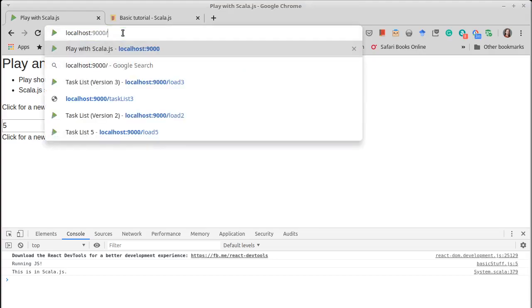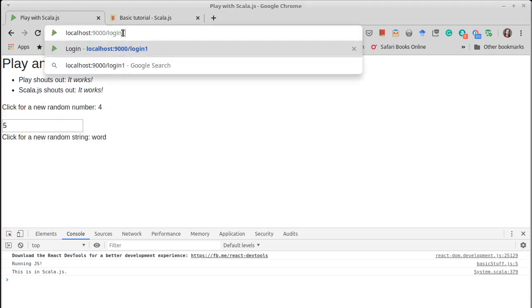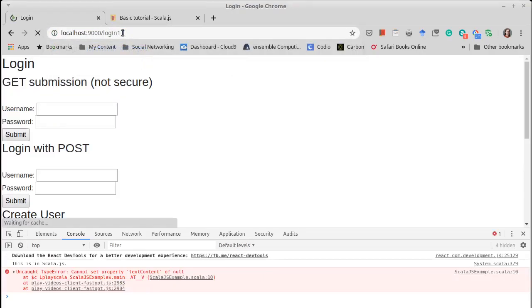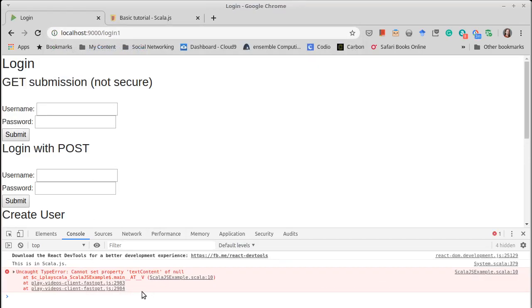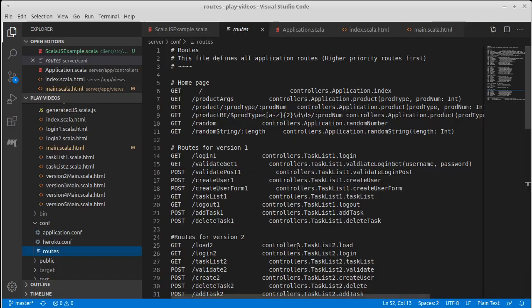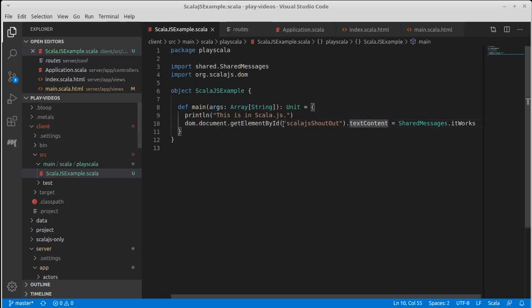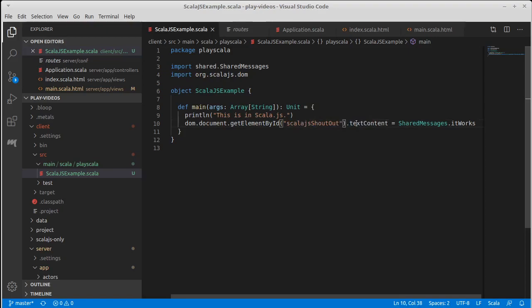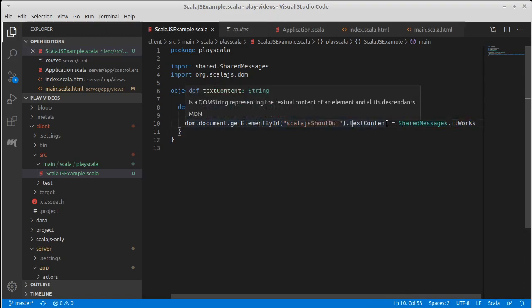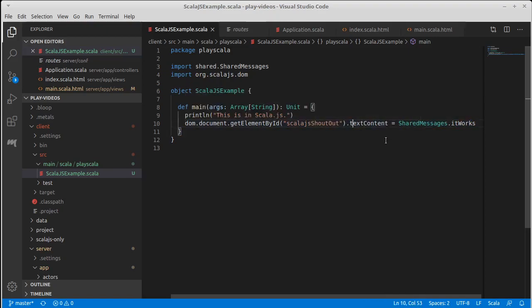So instead of going to the original one, we go to login one, you'll notice that now we have an error and that is because we were trying to call text content on something that it went to look up. So this tried to find this thing and it didn't find it. And so this is undefined and we're trying to call a text content on that. And that doesn't work.